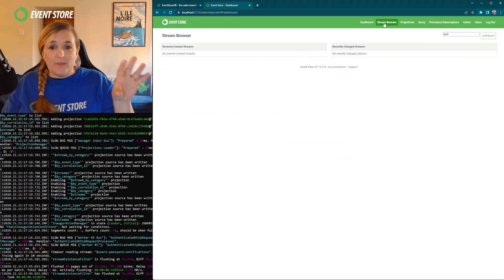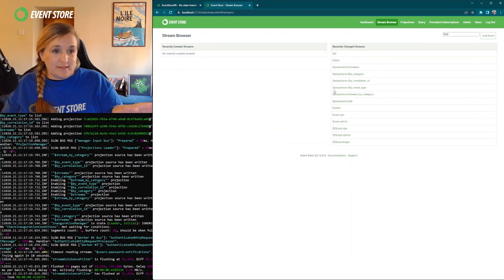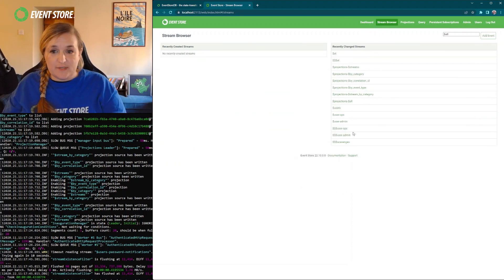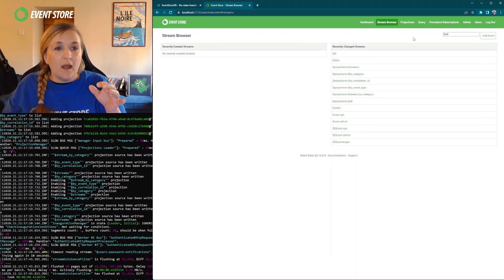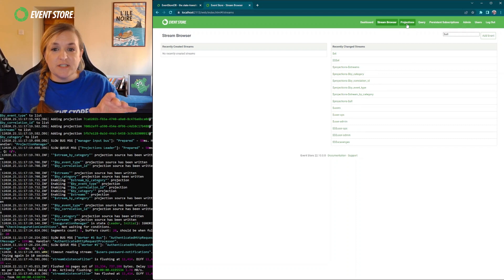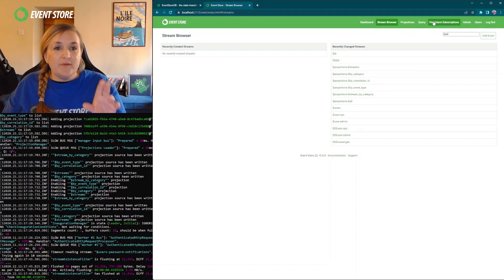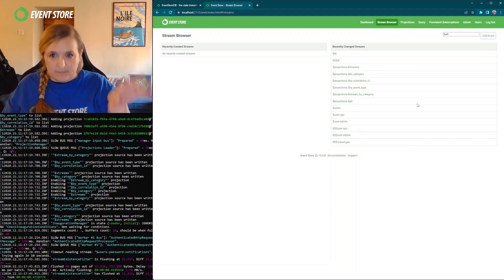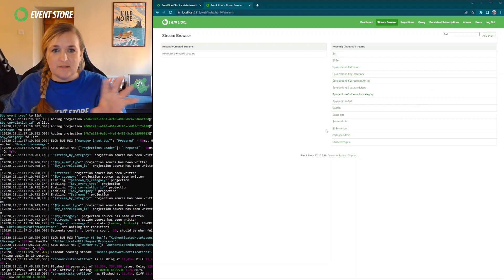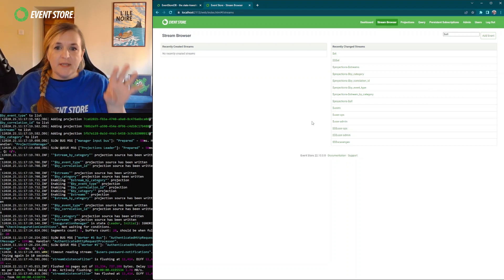So if we look here we have the stream browser and you can see all the streams that are running. There's projections up here, query, persistent subscriptions, admin users, logout, so you can make some changes you need.